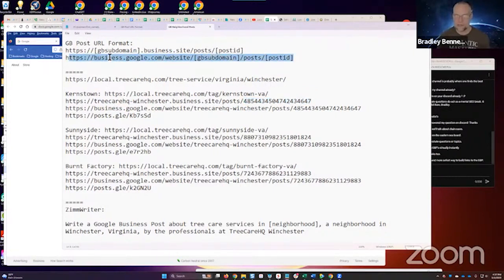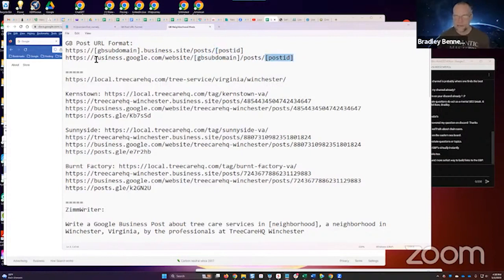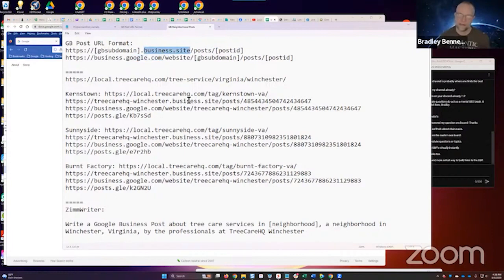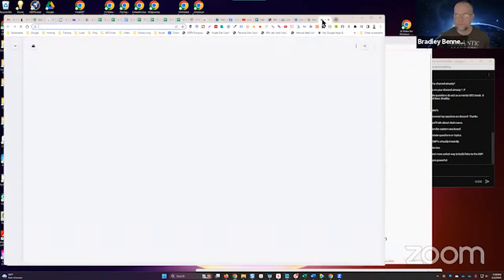Now take a look at this - this is on a google.com domain versus a business.site domain. Which do you think is more powerful? Well, why don't we go prove it out. Let's go to Majestic.